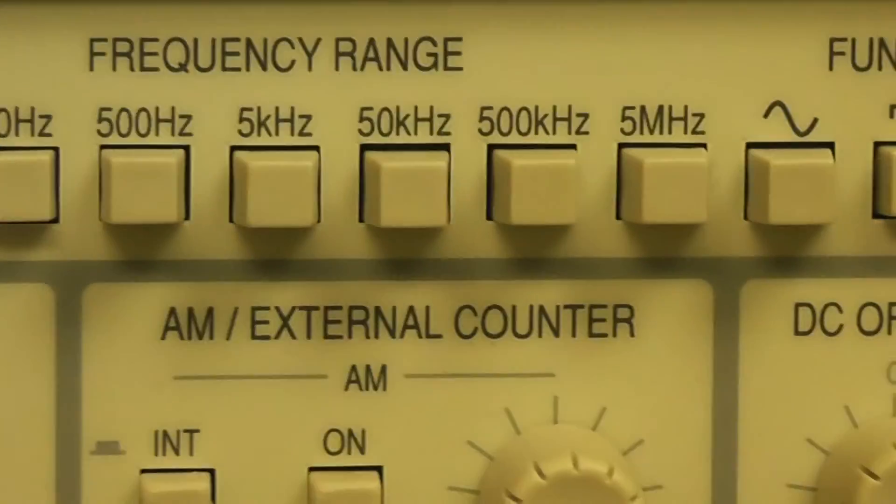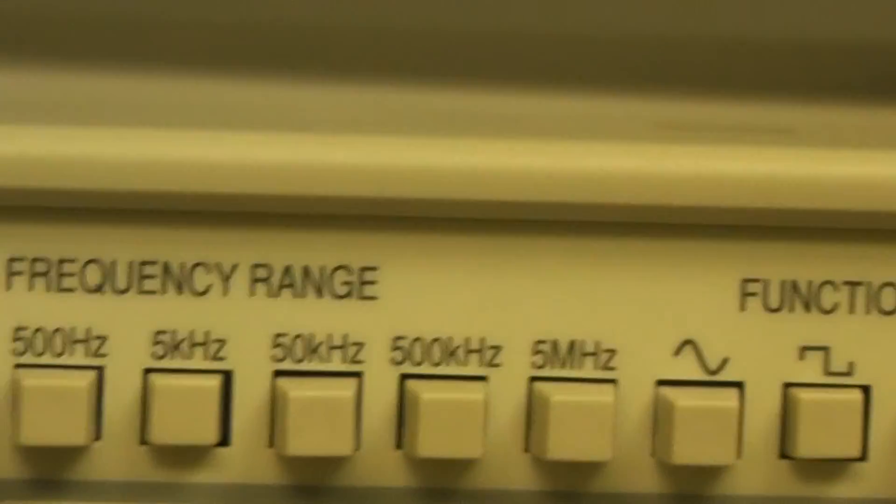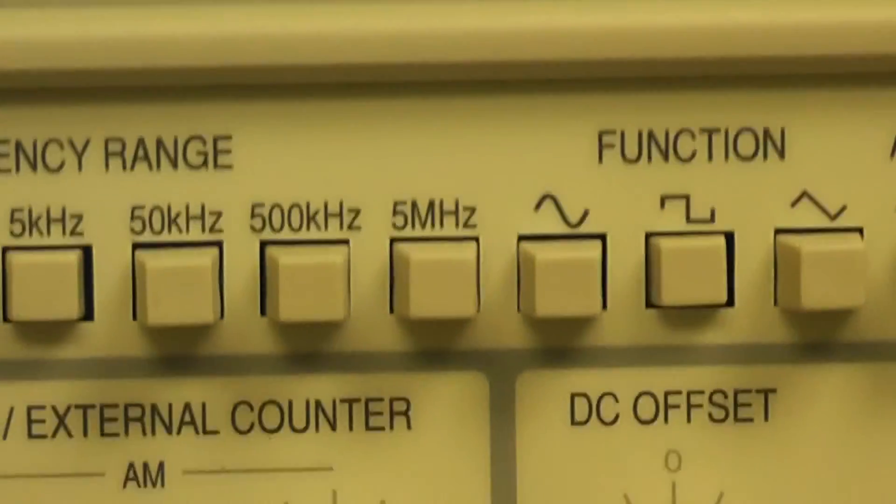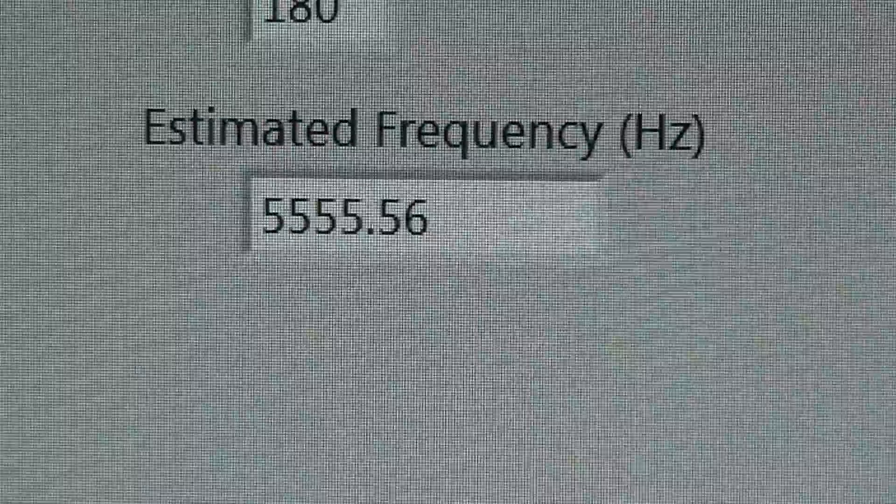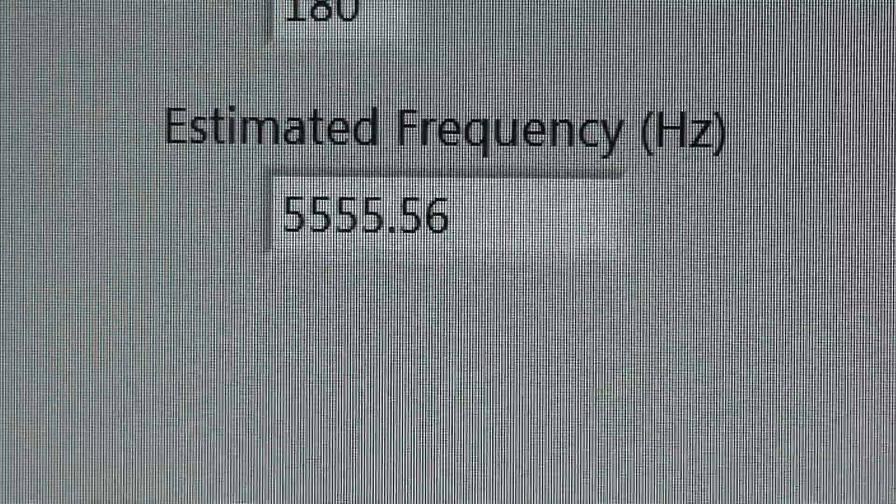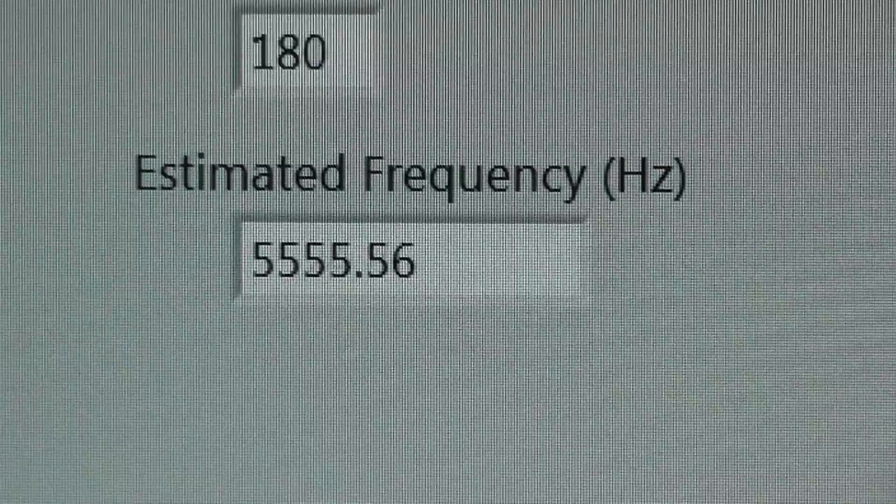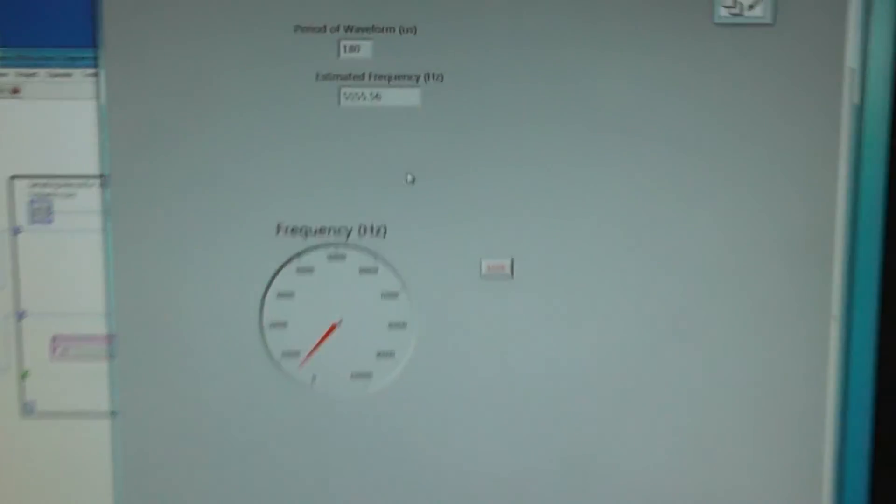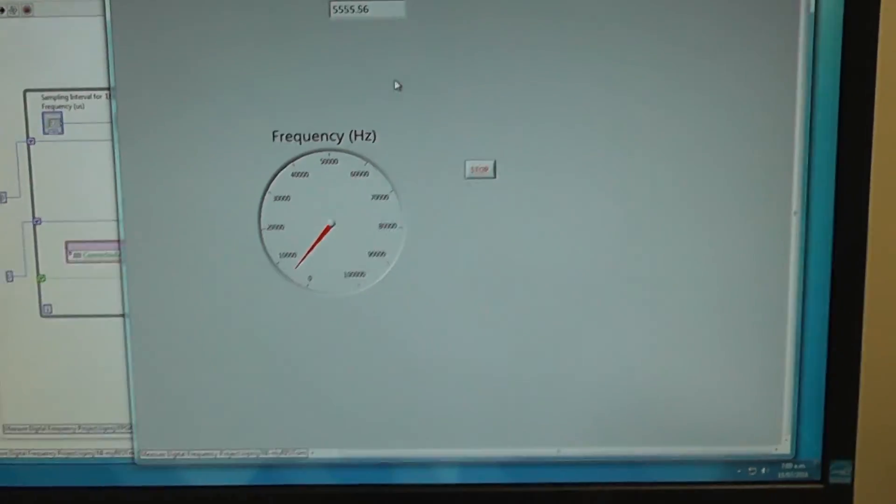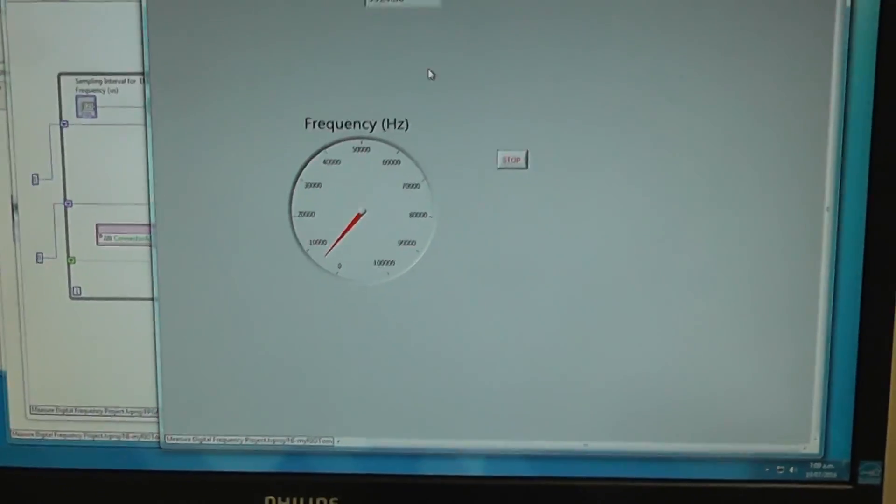Let's change the scale. Let's go to. Let's make it 5 kilohertz. Now it's reading 5.55 kilohertz. And over here 5.55 kilohertz. And there's a dial as well.